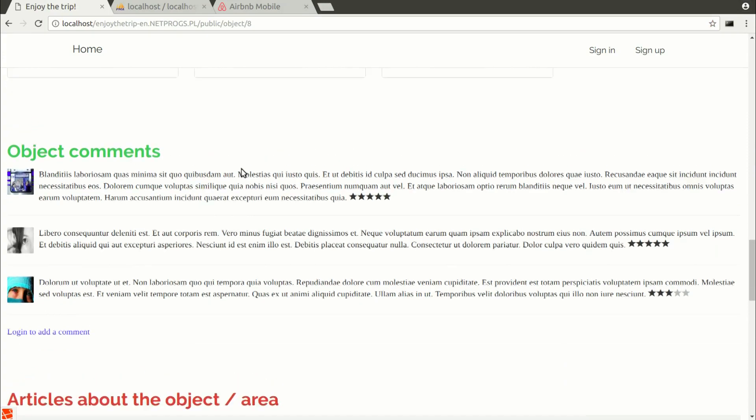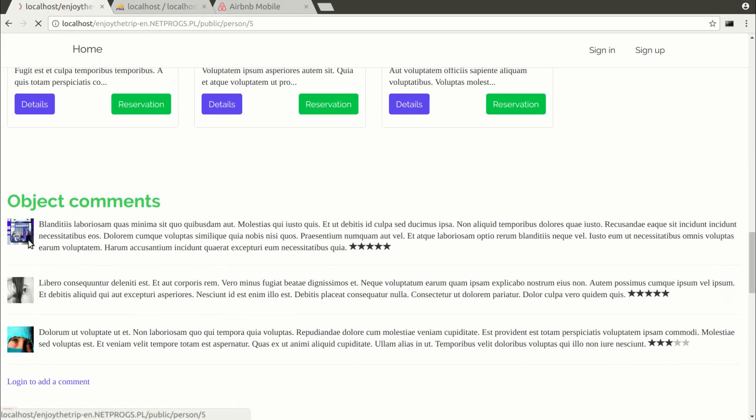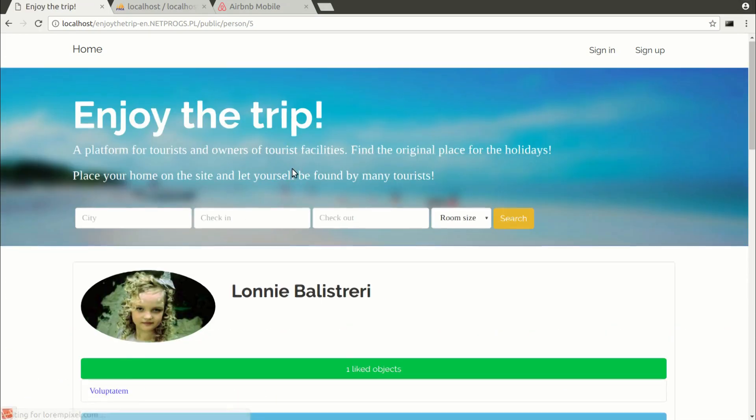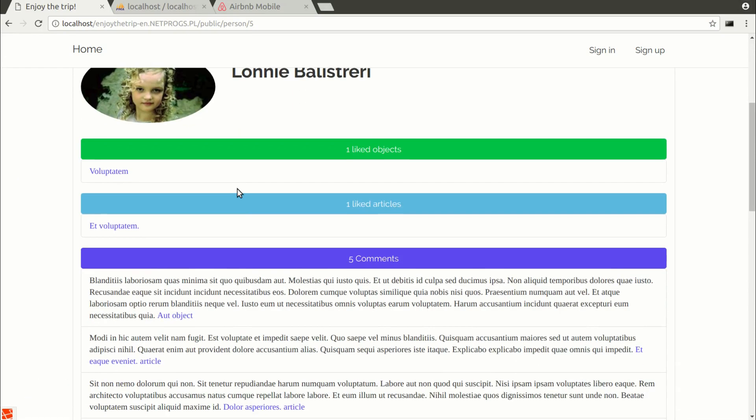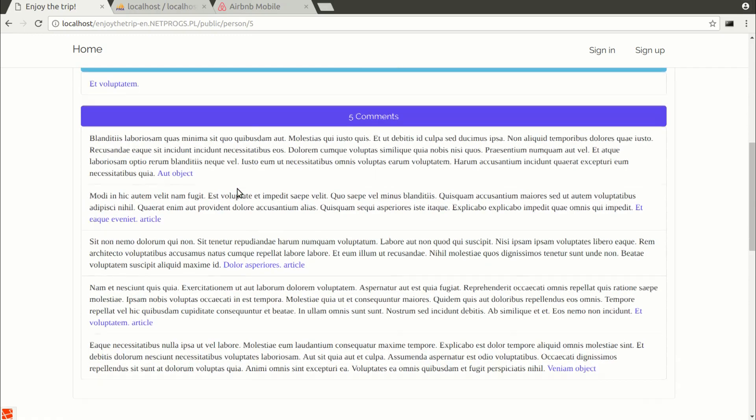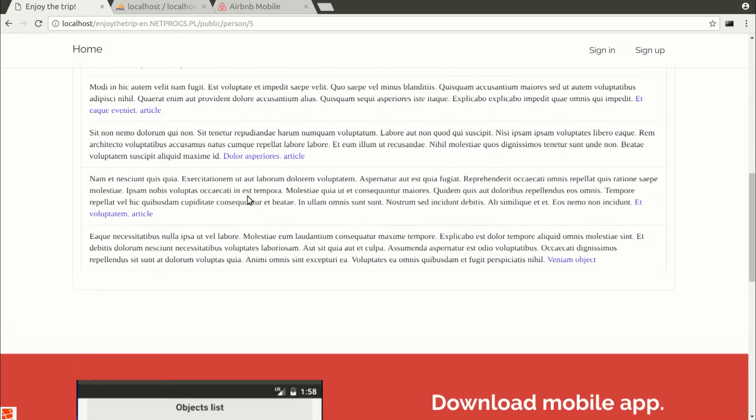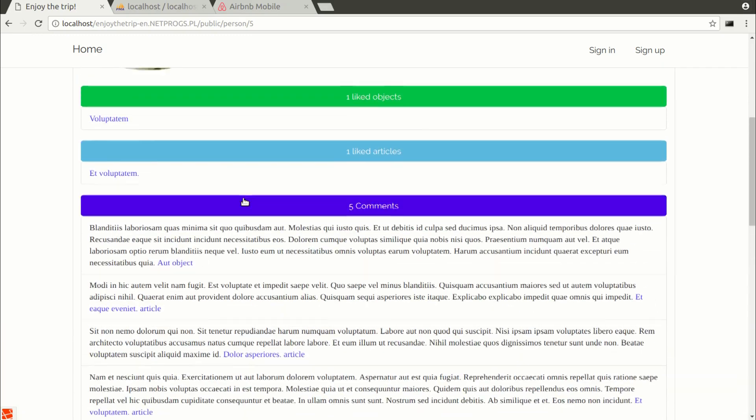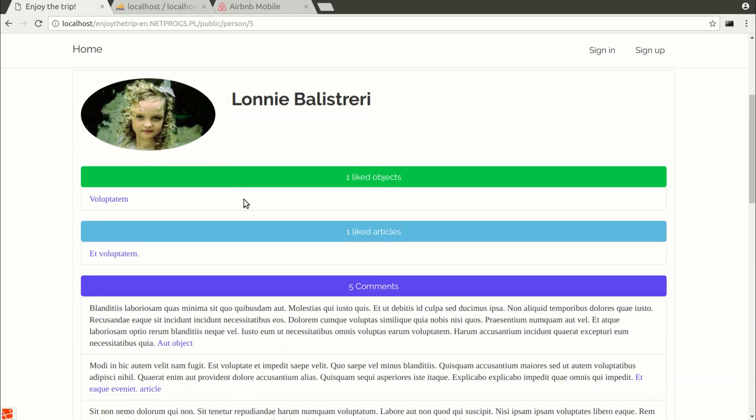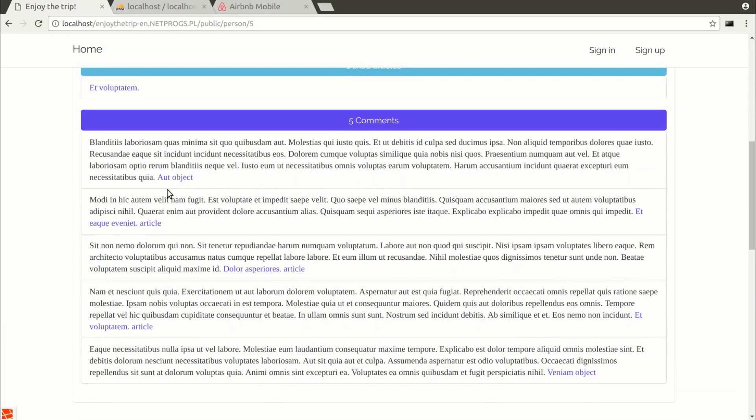When we enter the details of the user, we have a list of the objects and articles that he likes and comments that refer to tourist objects or articles.